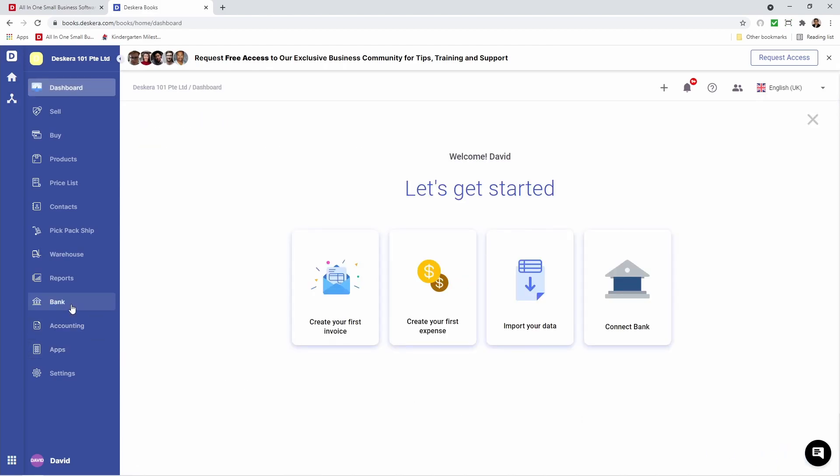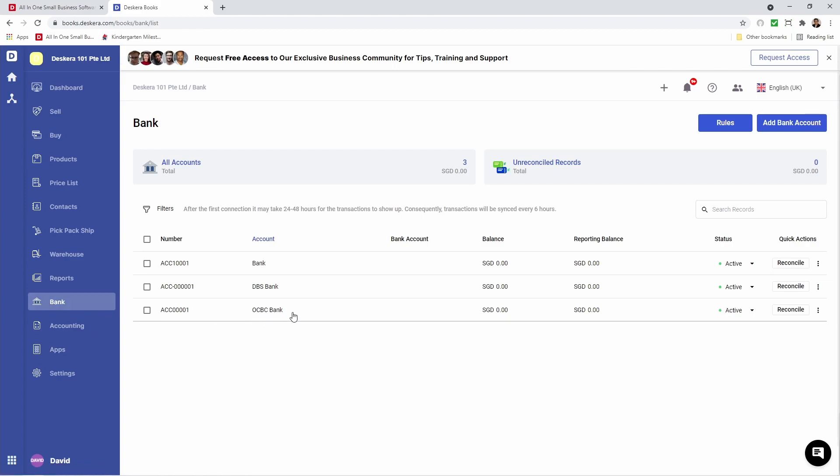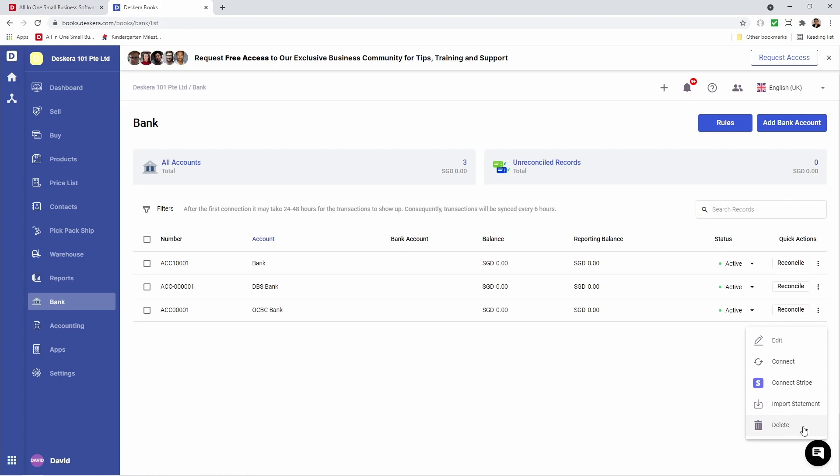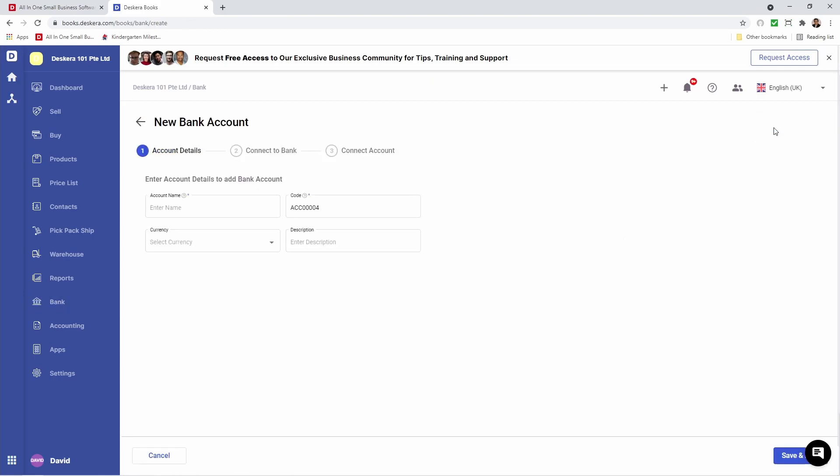If we go to the Bank tab, I can see my OCBC Bank here. If I click on three dots on the right-hand side, I can edit, connect, connect to Stripe, import my statement, and delete it. I can also click Reconcile. On this screen, I can click Add Bank Account, which takes me directly to the same screen you saw earlier.